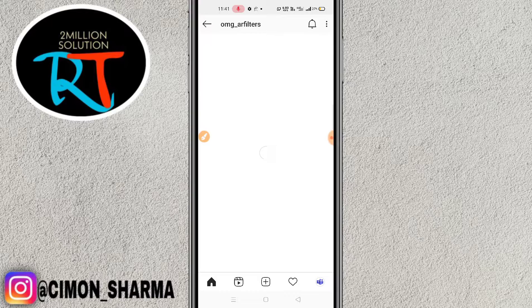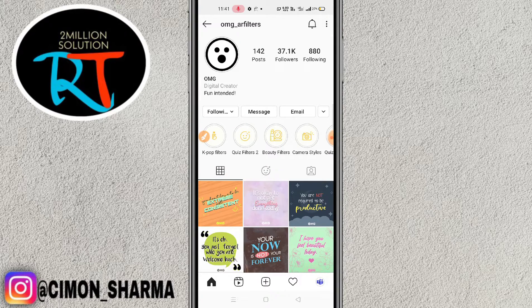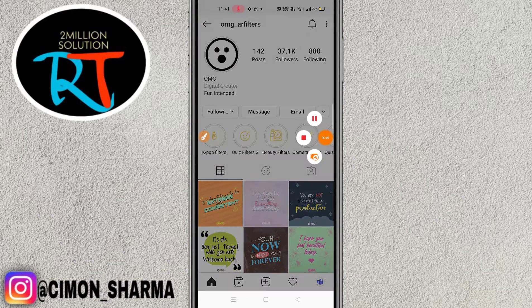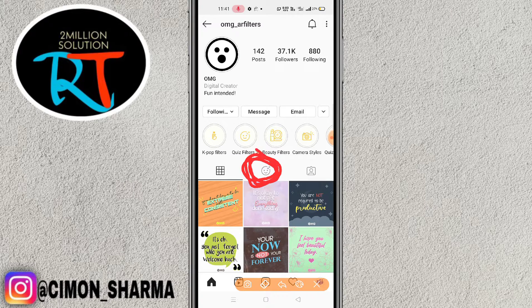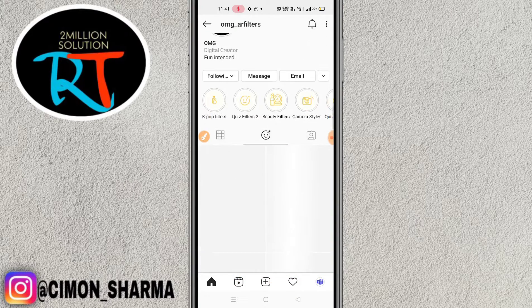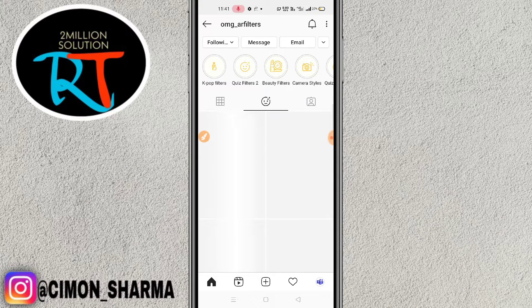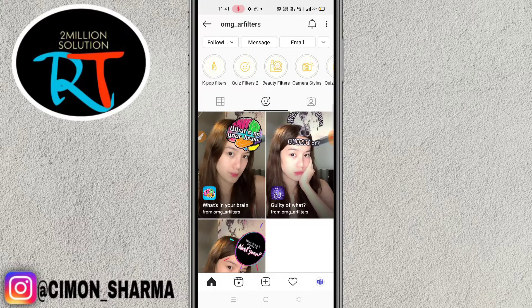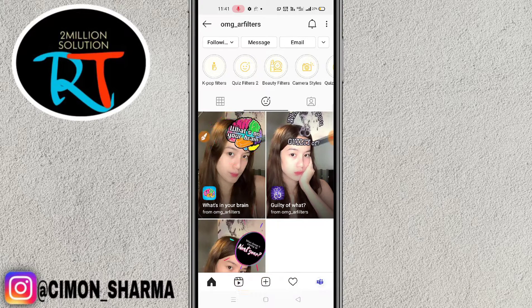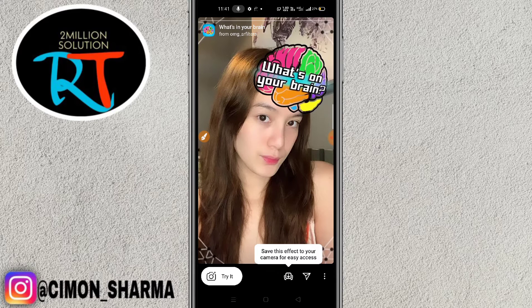Simply click on 'AR Filters'. Now what you need to do here is very simple — you just need to click on the sticker icon in the middle. Simply tap here and you will find lots and lots of filters. To get the 'What's on Your Brand' filter, here you can see this is the one, so simply tap here.